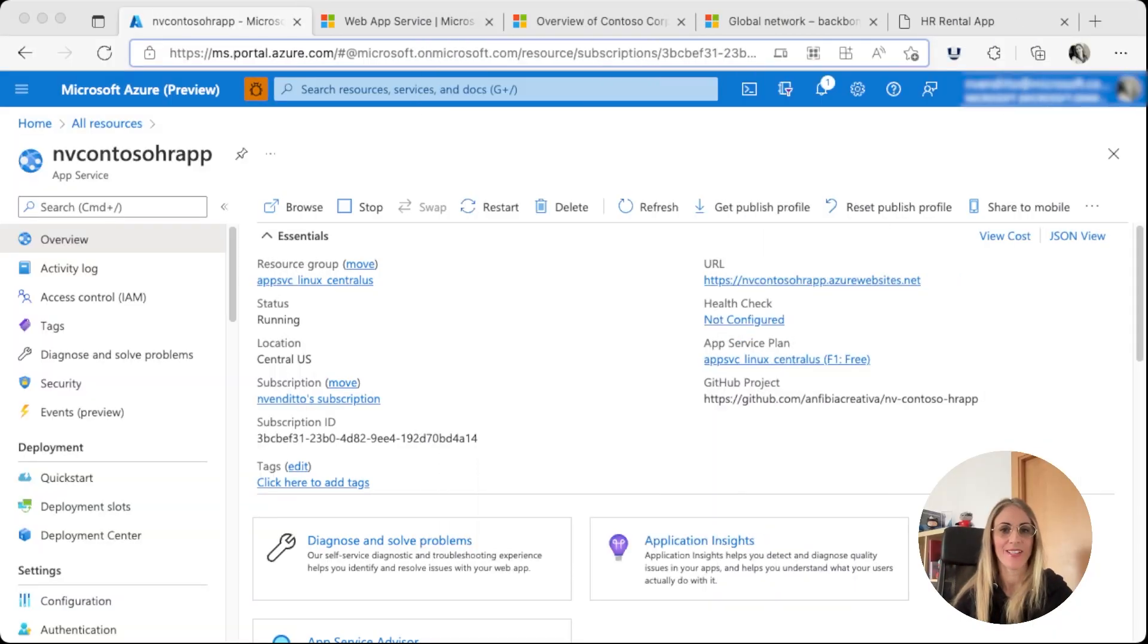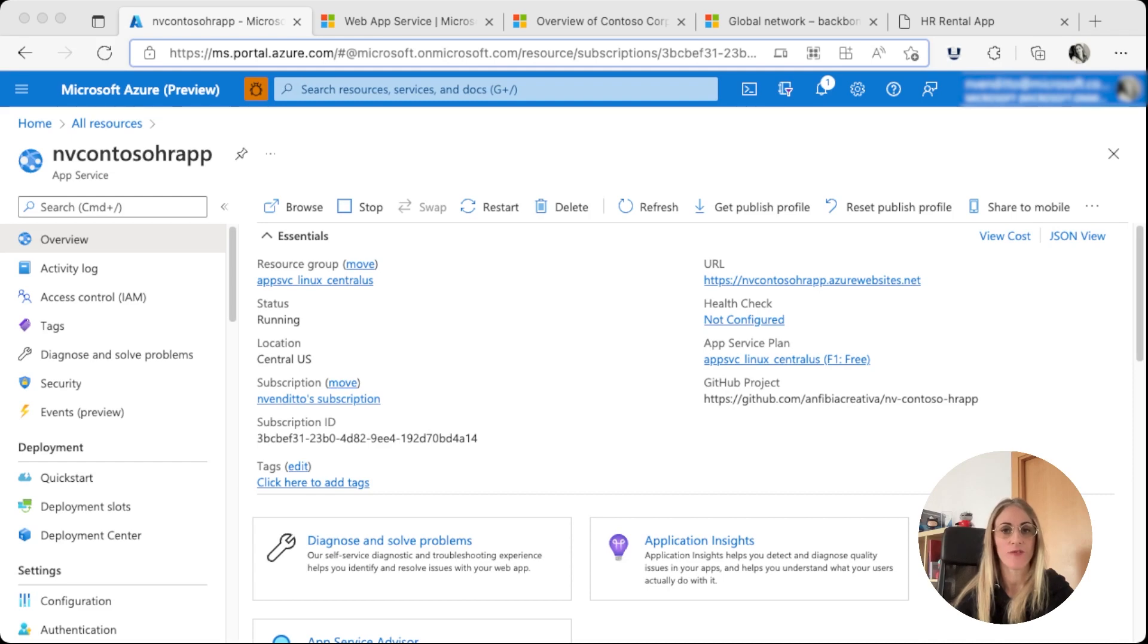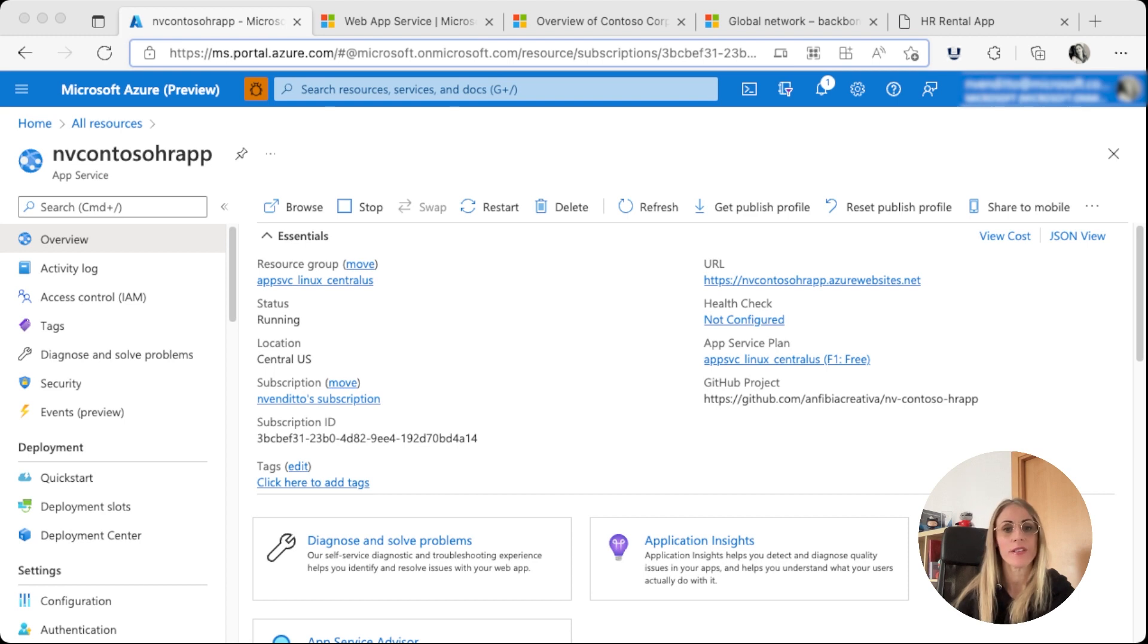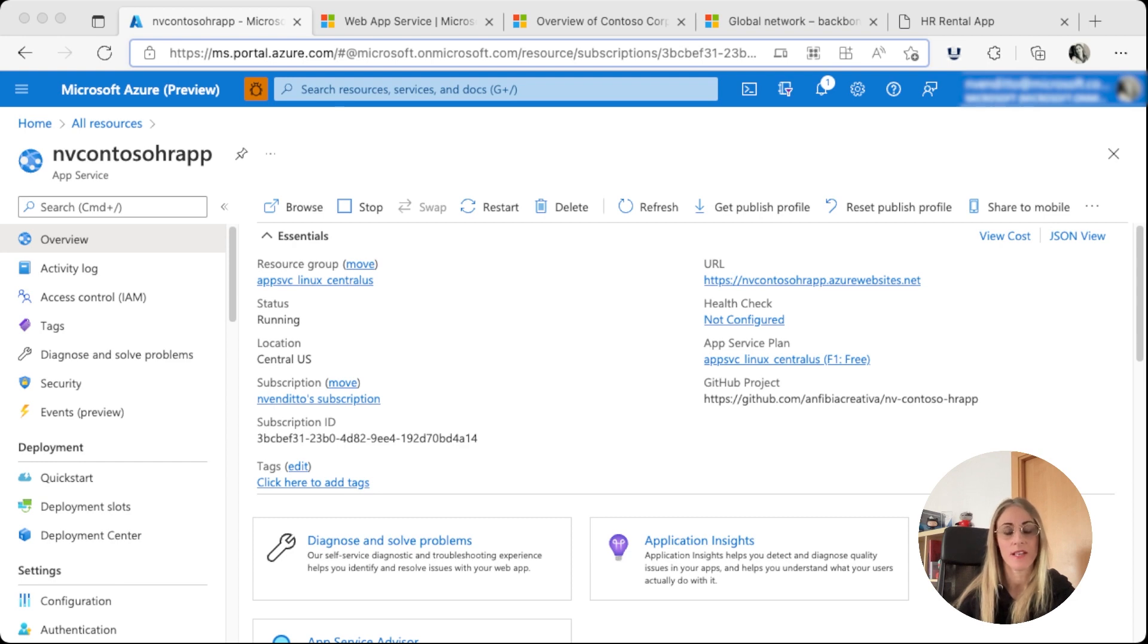Hello and welcome! My name is Natalia Bendito and I'm a Program Manager for JavaScript and Node.js end-to-end developer experience in Azure. This brand new series is for developers wanting to build and deploy their applications to our Azure App Service.